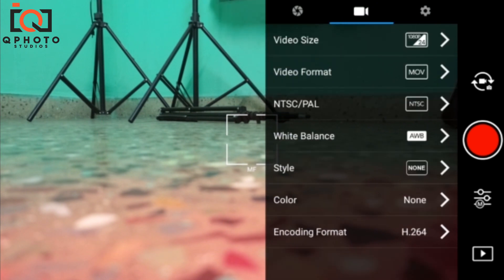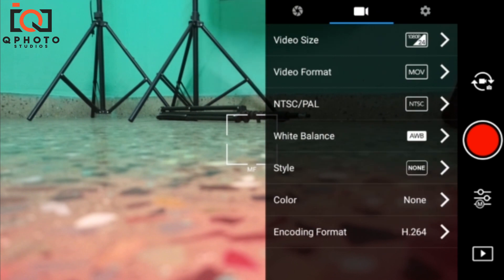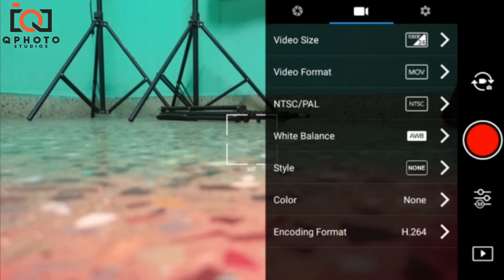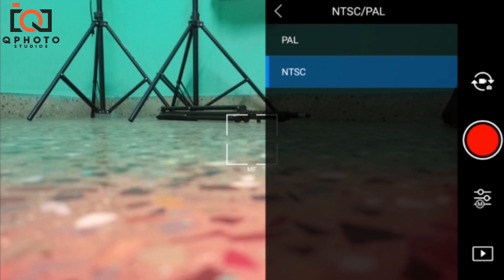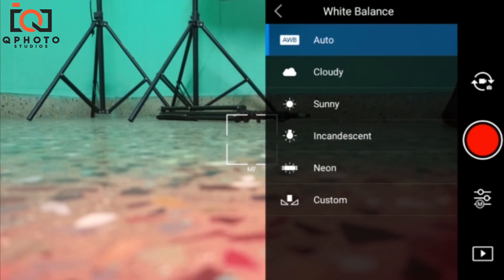There is a video size setting. You can shoot in 4K, 2K, or 24fps, 30fps, or 720p. The video format is MOV or MP4. NTSC can provide balance. Based on your experience, you can use cloudy or sunny white balance settings.